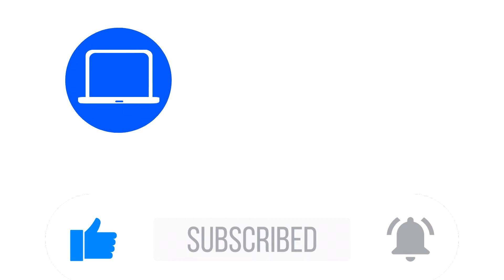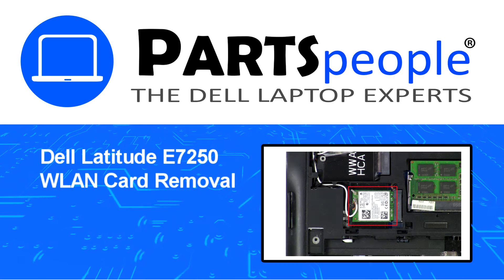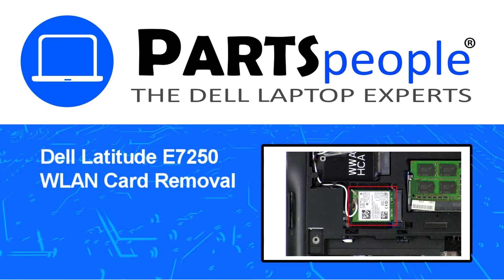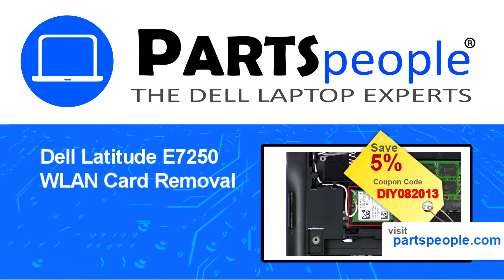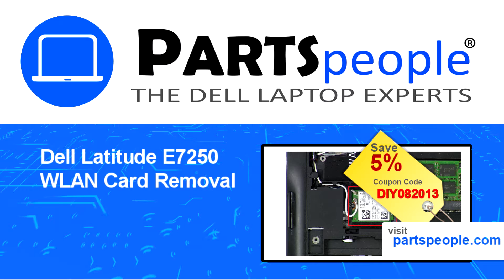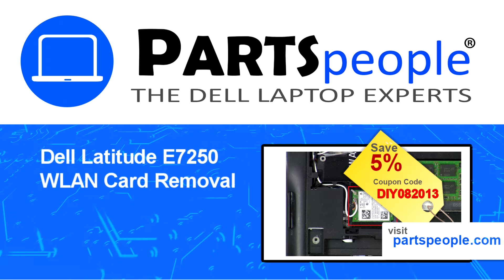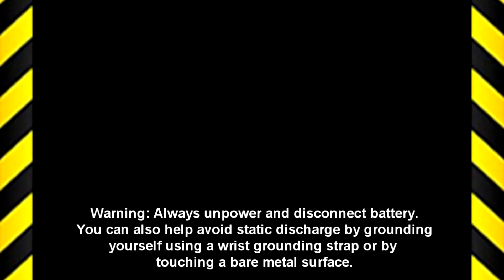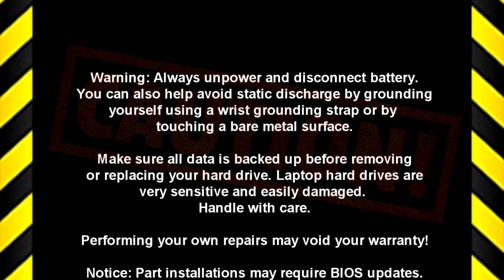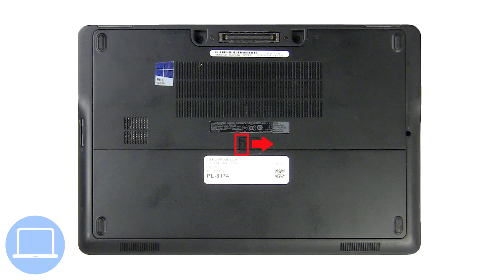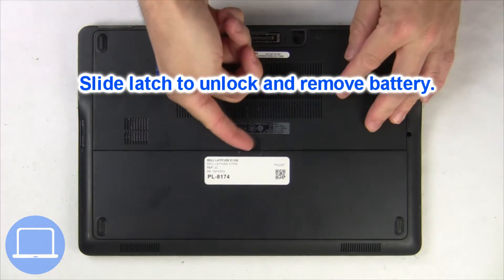Hey what's up, this is Ricardo at Parts People. In this video we'll outline the steps for completing a part replacement on your Dell PC. Visit our website and use this coupon for a 5% off discount.